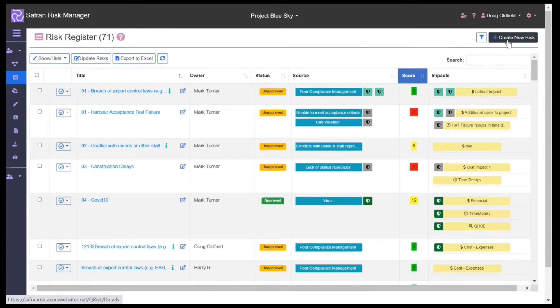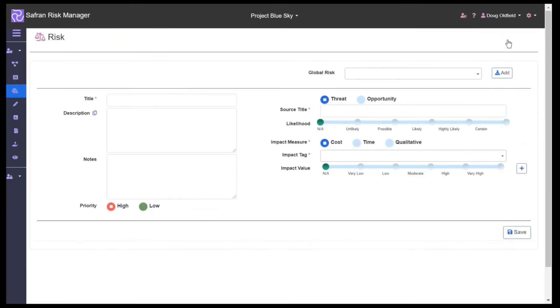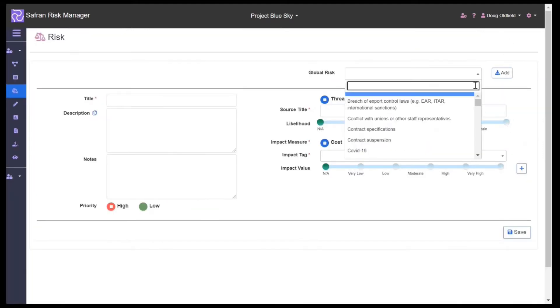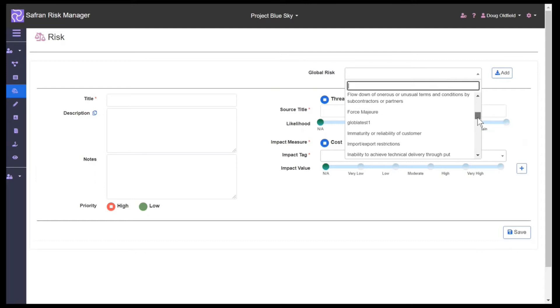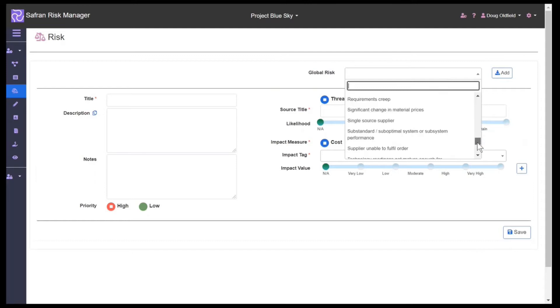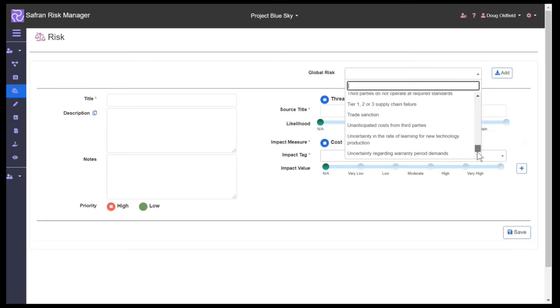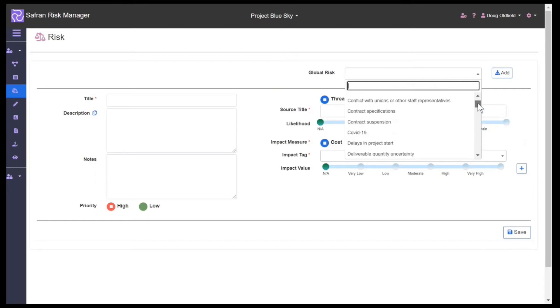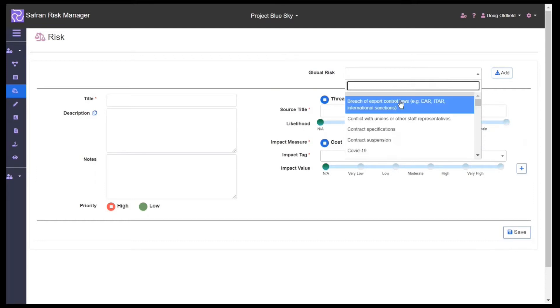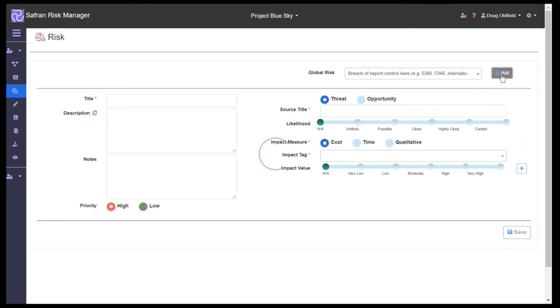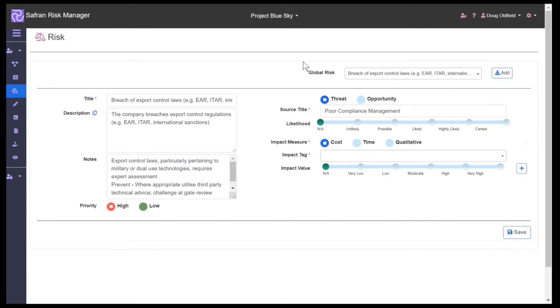To create a new risk, we click the button and we have a lessons learned repository which is generated from previous experience or projects, which we can use to pre-fill information, or we could create an entirely new risk from scratch.